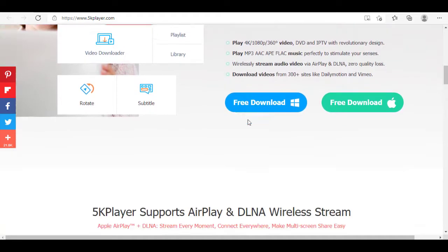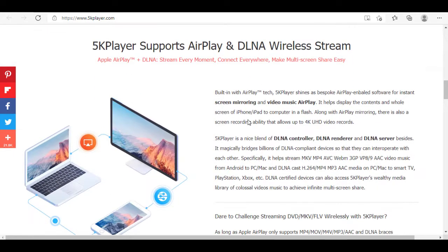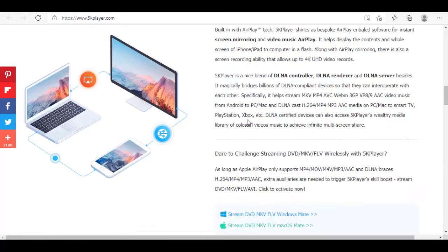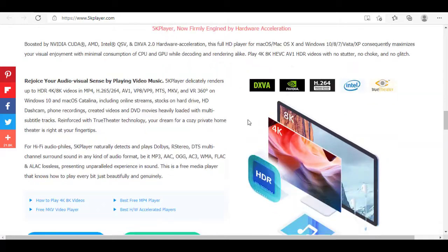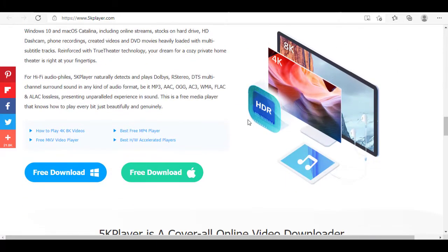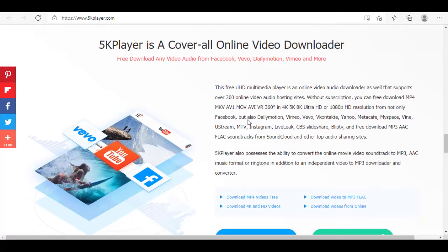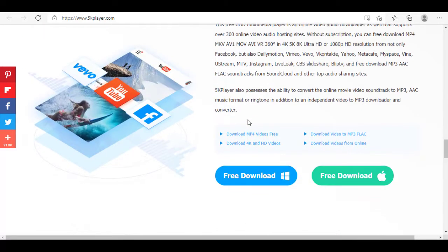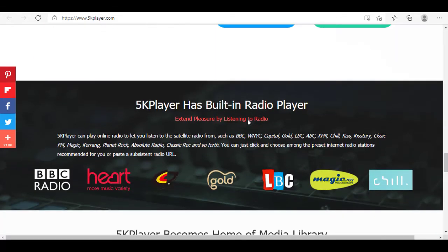What's more is that you can also stream and download videos from online portals inside the app. It supports wireless streaming of audio and video via AirPlay and DLNA with zero quality loss, and even allows you to play radio thanks to its built-in radio player.